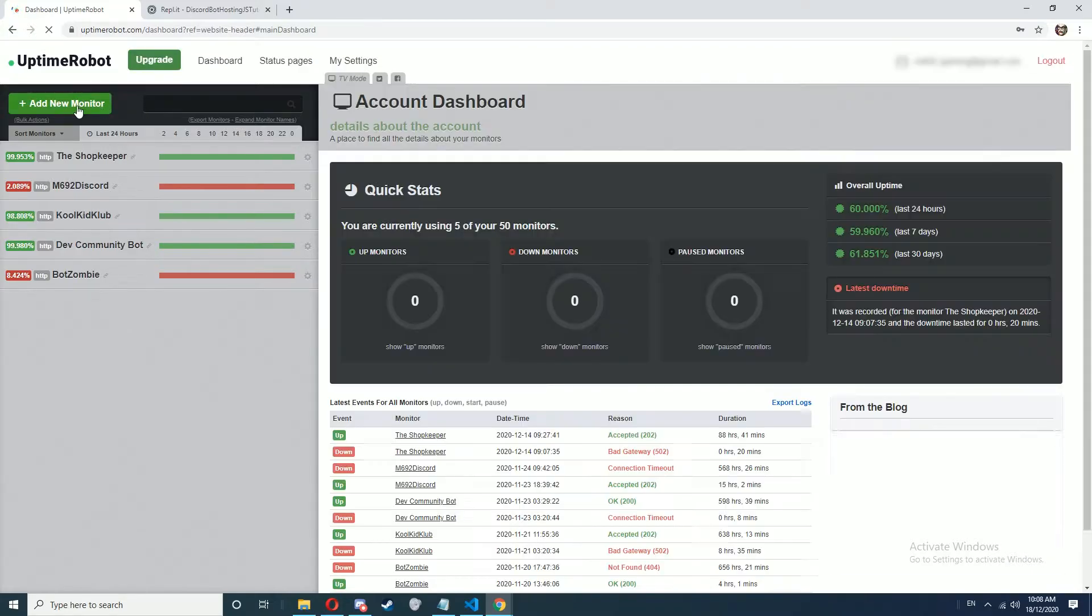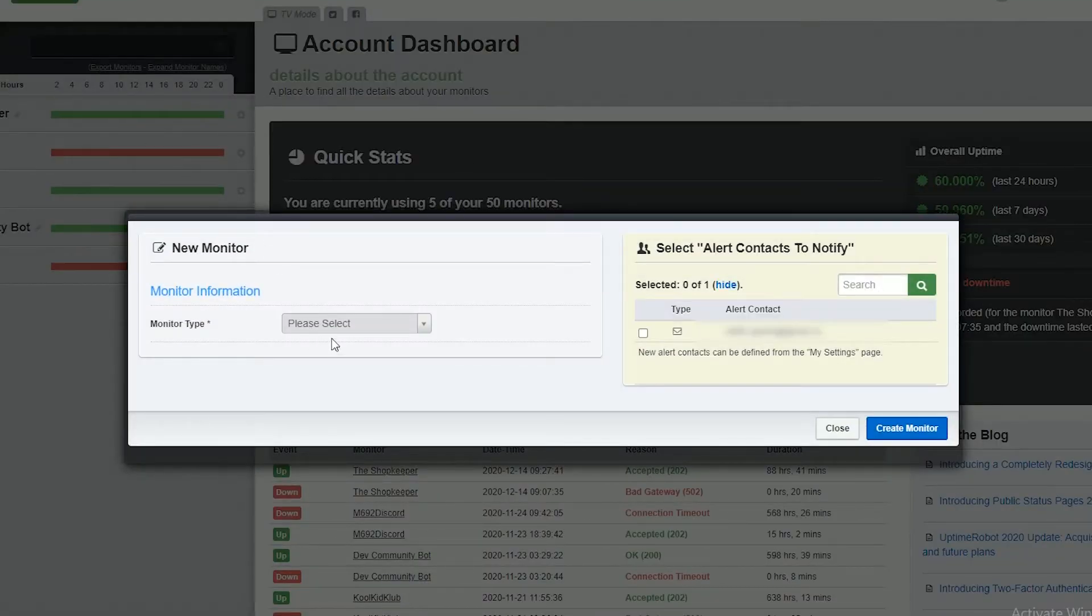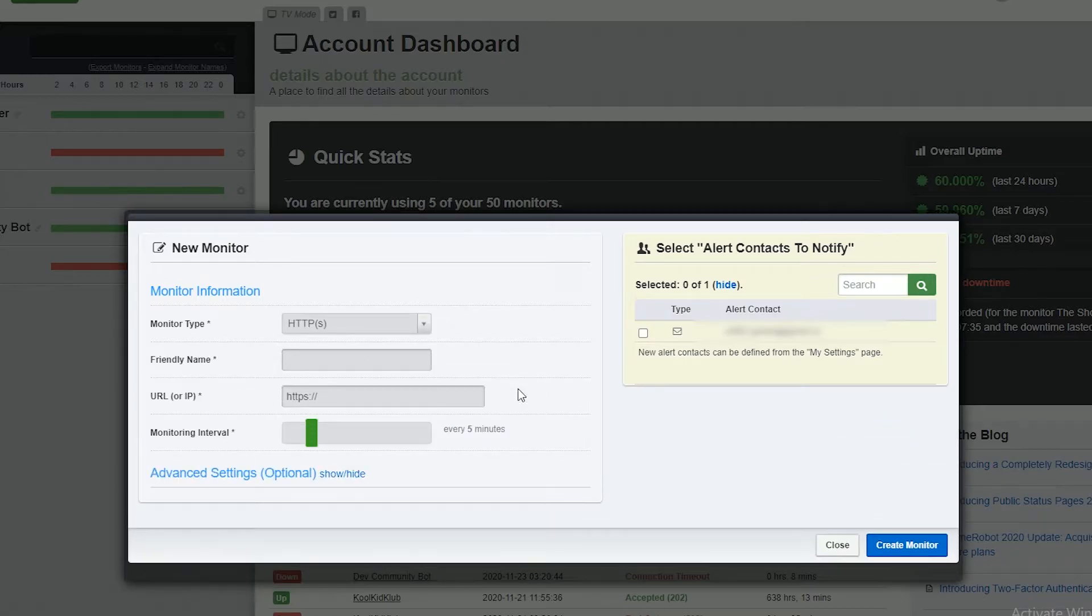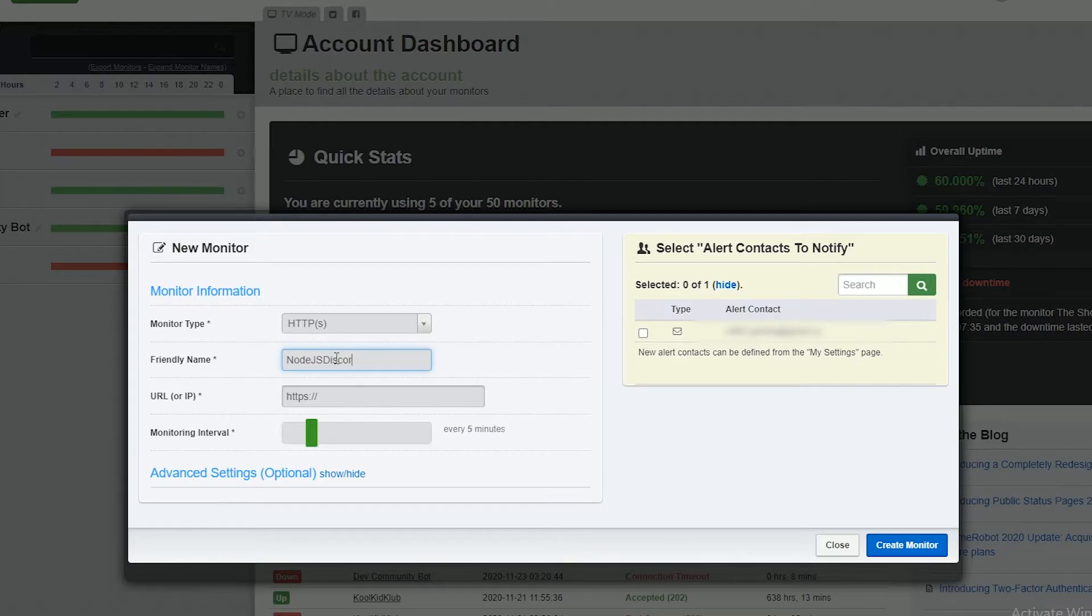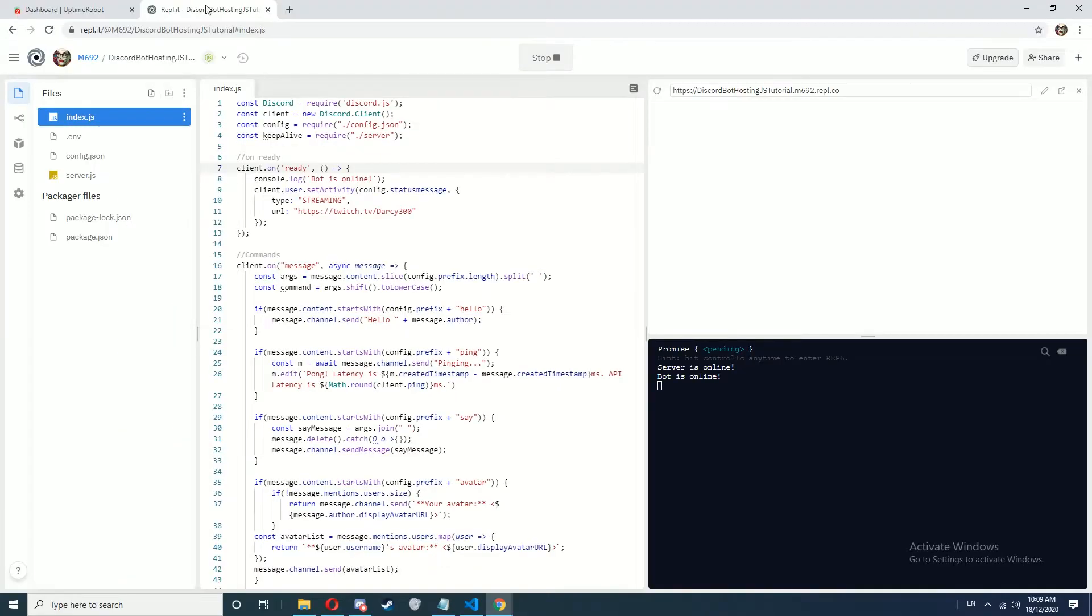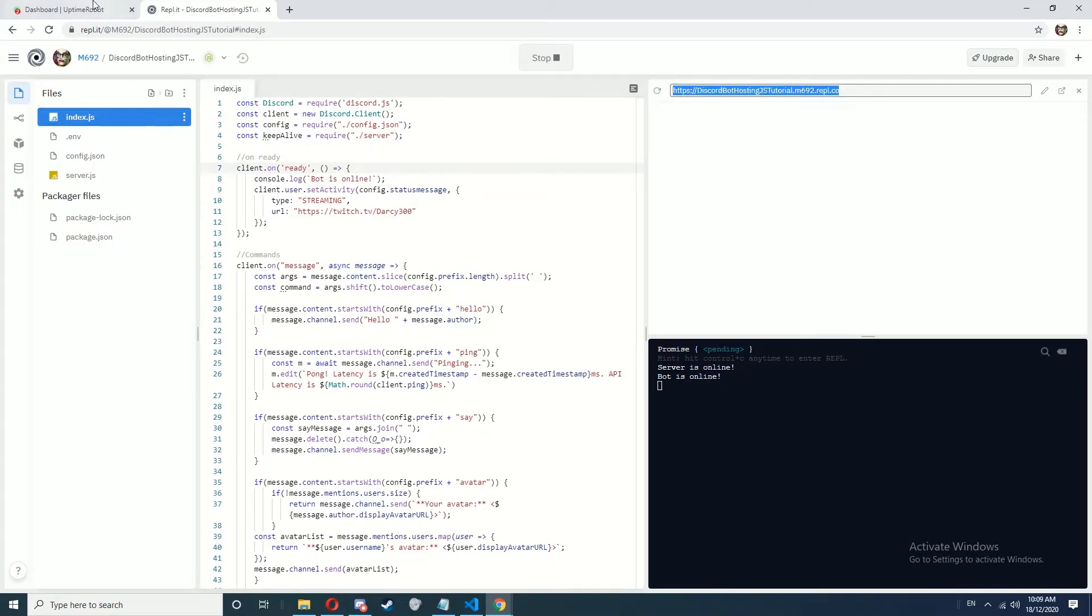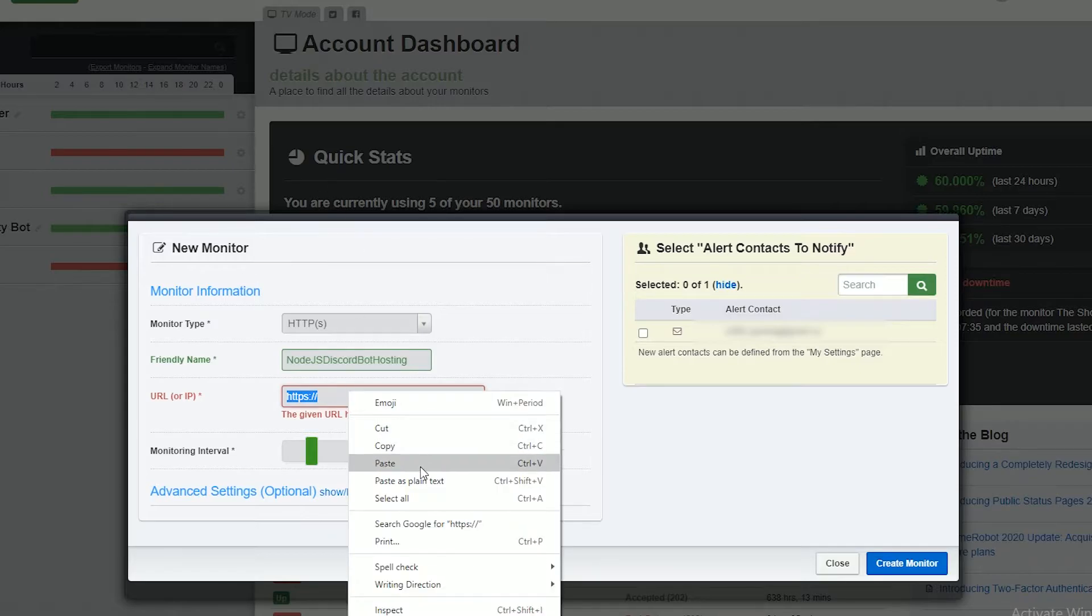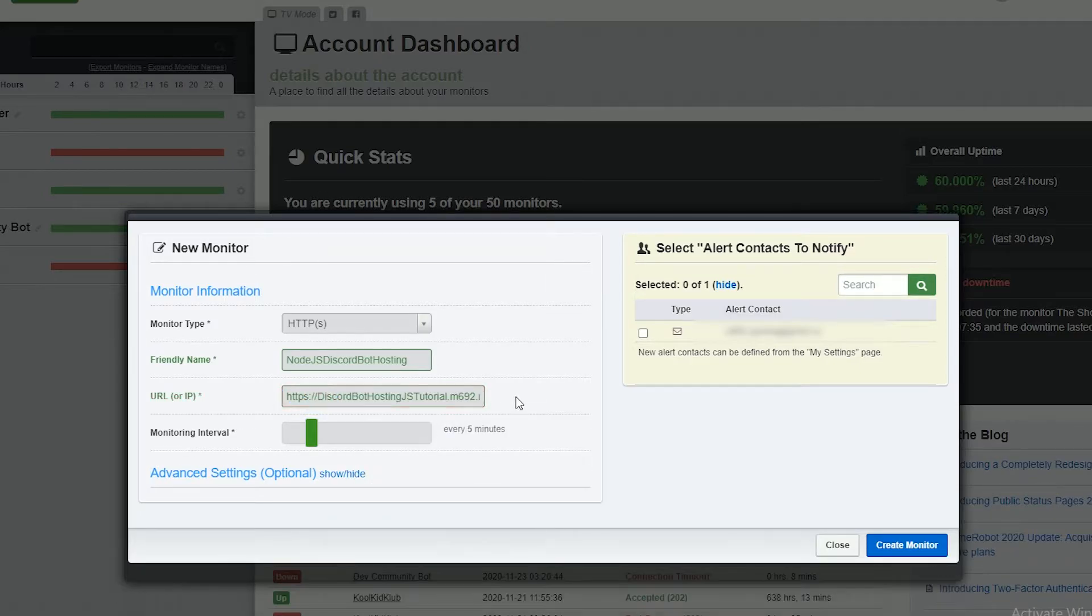In here we're going to create a new monitor and we're going to select the monitor type as HTTPS. We're going to name this whatever you want, the friendly name is basically just the name it will show for the monitor. For the URL we're going to go back to Replet and copy this link here. Make sure it ends in .repl.co because occasionally Replet will spit out an incorrect URL that won't actually work.